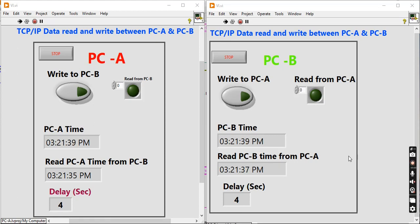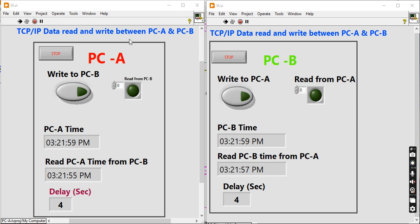Hello friend, welcome to another video about LabVIEW. In this video we will discuss TCP/IP communication in LabVIEW. I have created a demo version featuring TCP/IP data read and write.